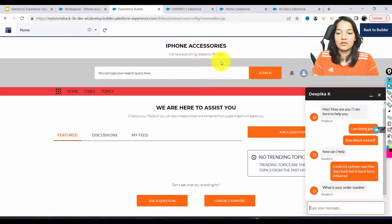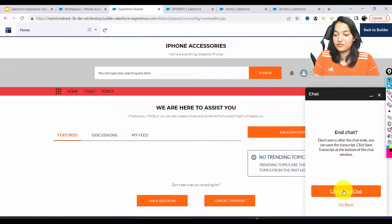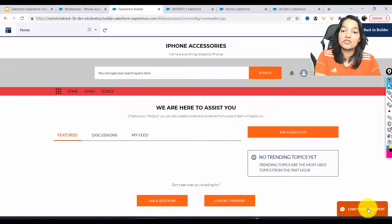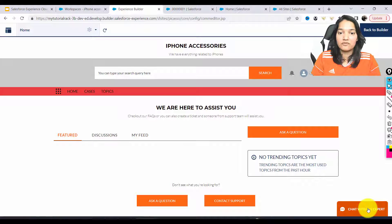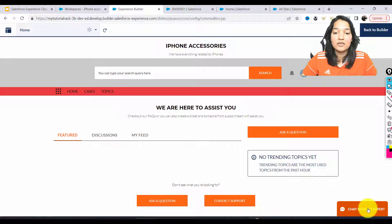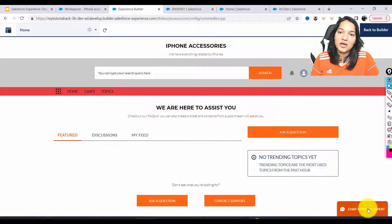We have successfully enabled chat on our site. We've done the major chunk of it. Once the customer gets the support they need, they can end the chat, confirm, and close it. If there's another customer, the same or another agent will handle the next chat. This is how you enable chat on your Salesforce Experience Cloud site. I hope you understood all the steps involved — try to practice along. The more you practice, the easier it will be to understand. See you in the next tutorial. Thank you so much, bye bye.